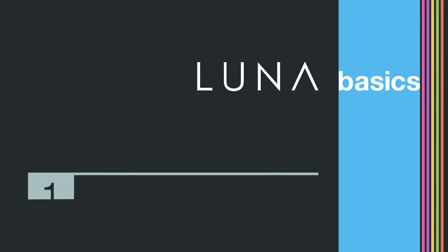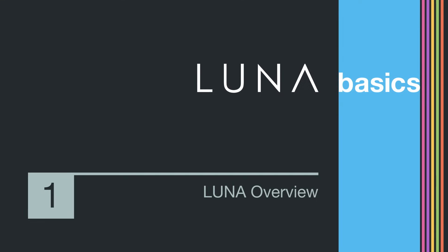Welcome to LUNA Basics. In this video series, we'll be covering everything you need to know to start making music with LUNA Recording System.